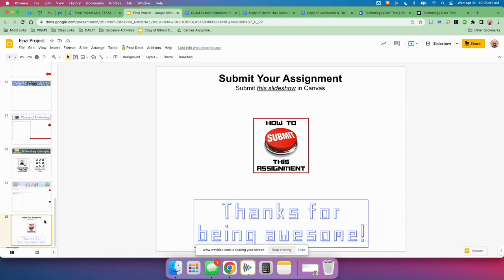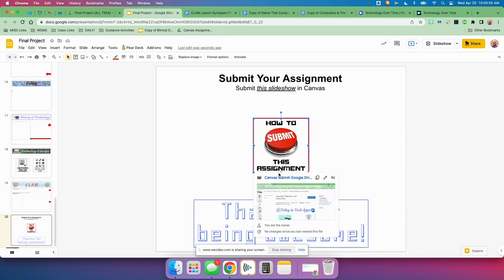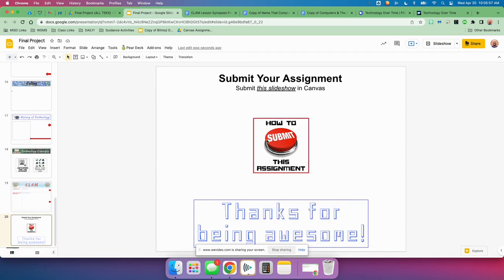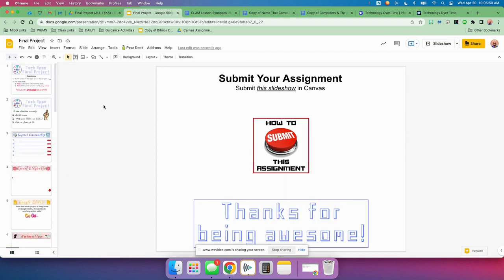Finally, you will submit this slideshow. When all of your slides are done and you feel good about it, you're going to submit this slideshow in Canvas using the Google Drive tab. If you can't remember, just click here and you can watch a video about how to submit things. So that's that, guys. We have had a great year — I think you guys have done amazing. I'm proud of you. This is your final project, so do your best job. Sanchez out.